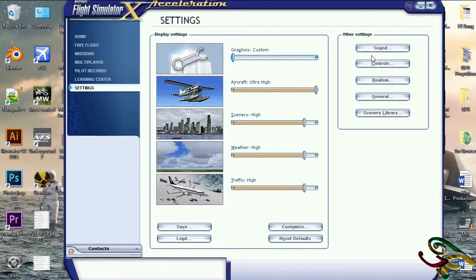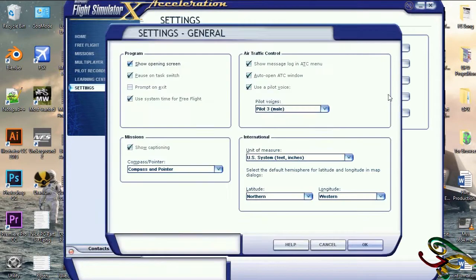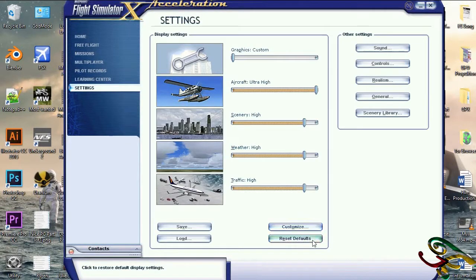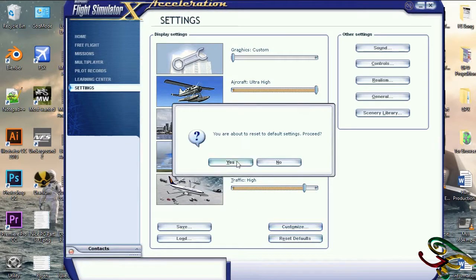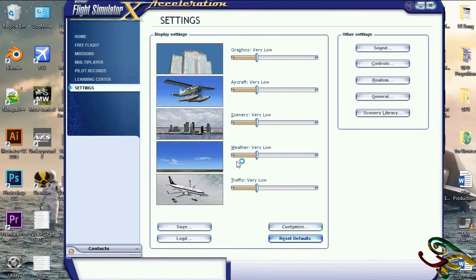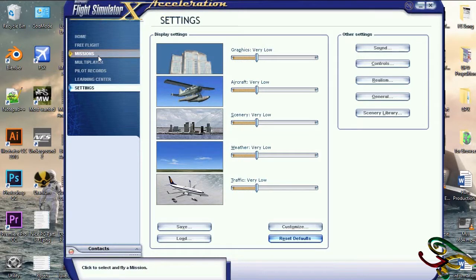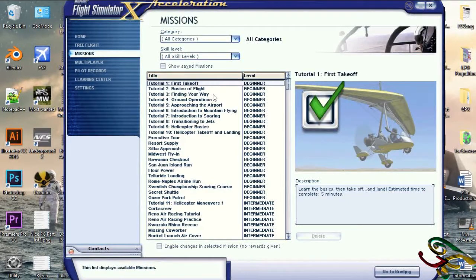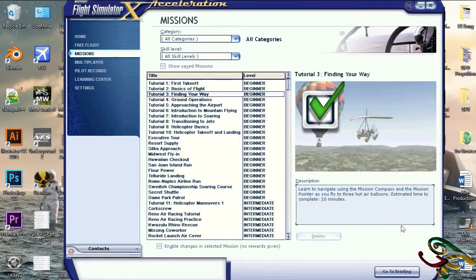Okay, in the settings I go to general and see the mission compass and the mission pointers were on, so let's not try anything there. I click reset defaults and everything is set to default. Let's try the mission again to see if it works.